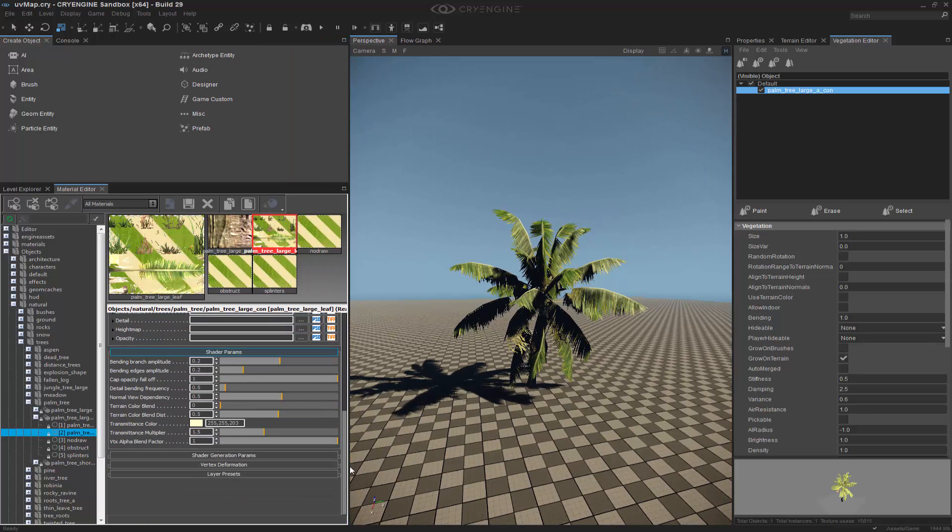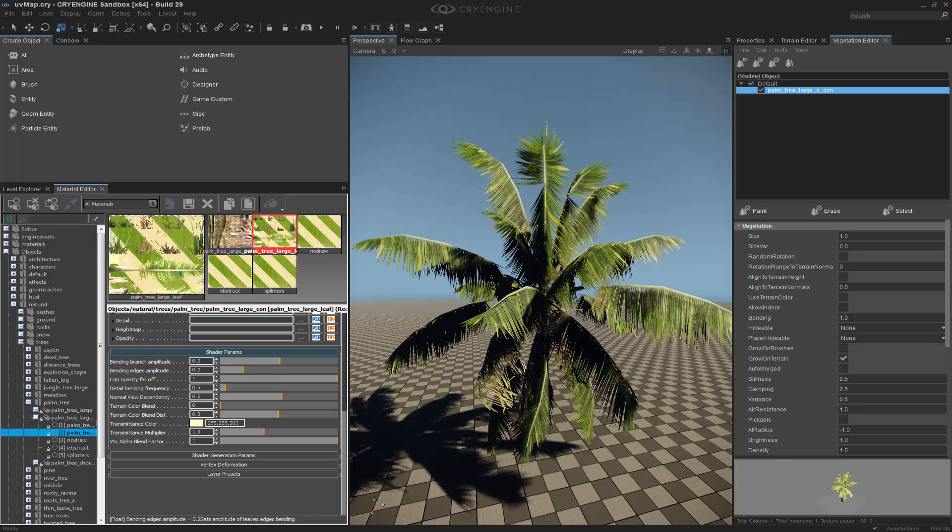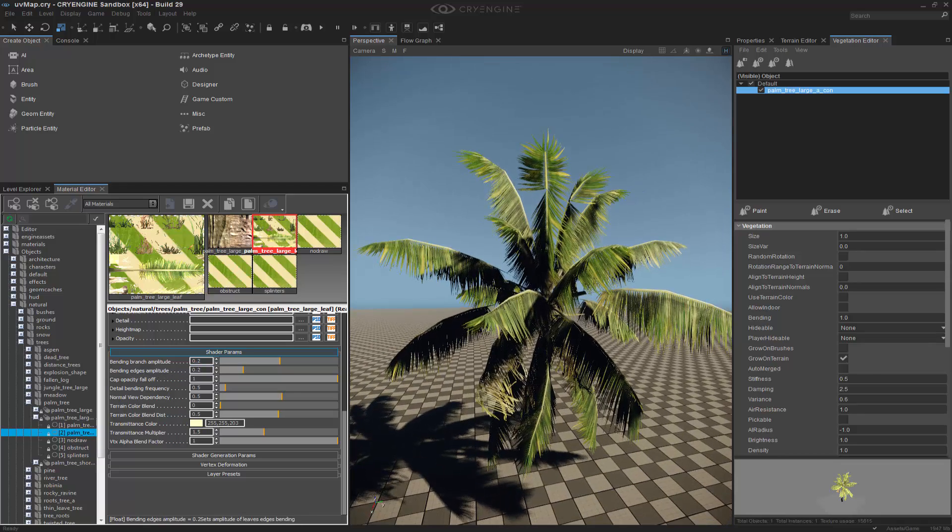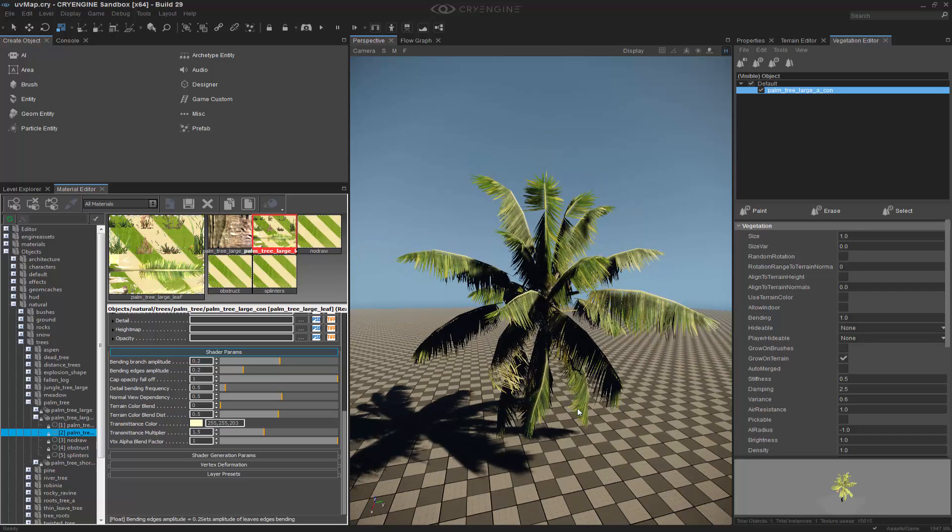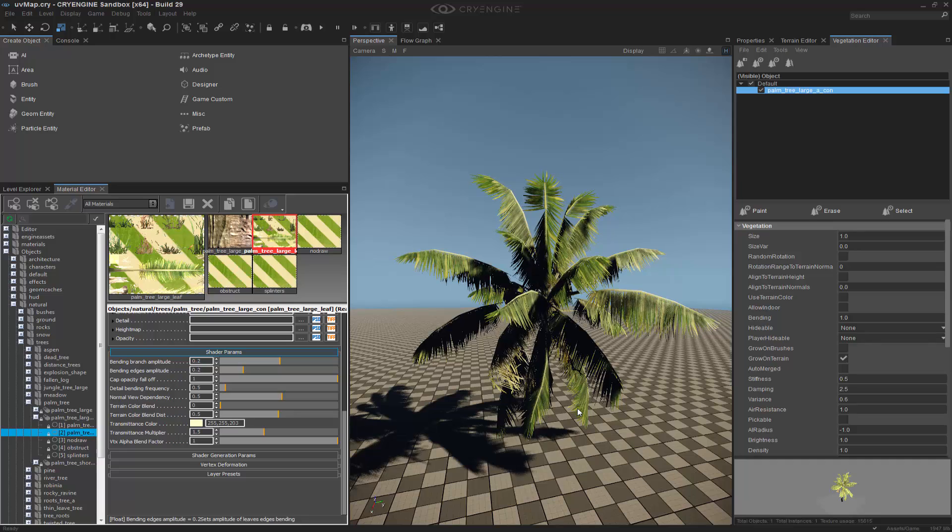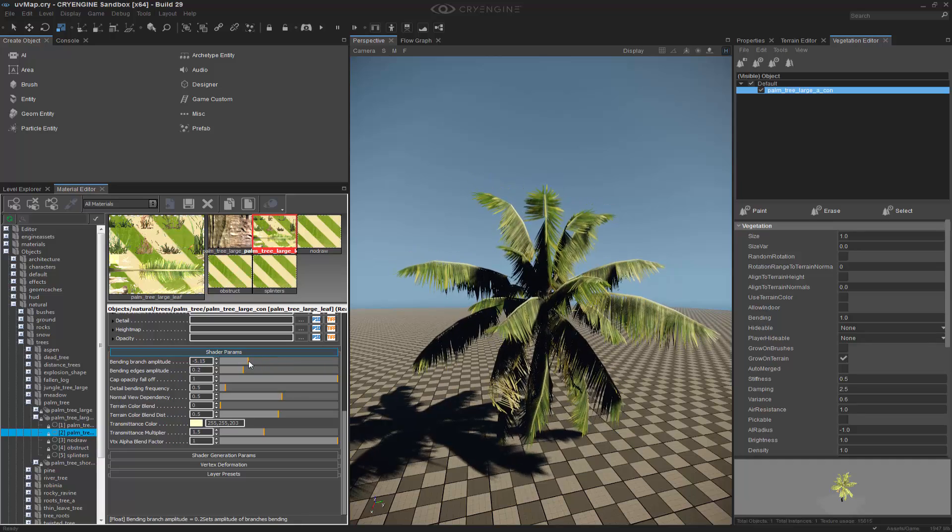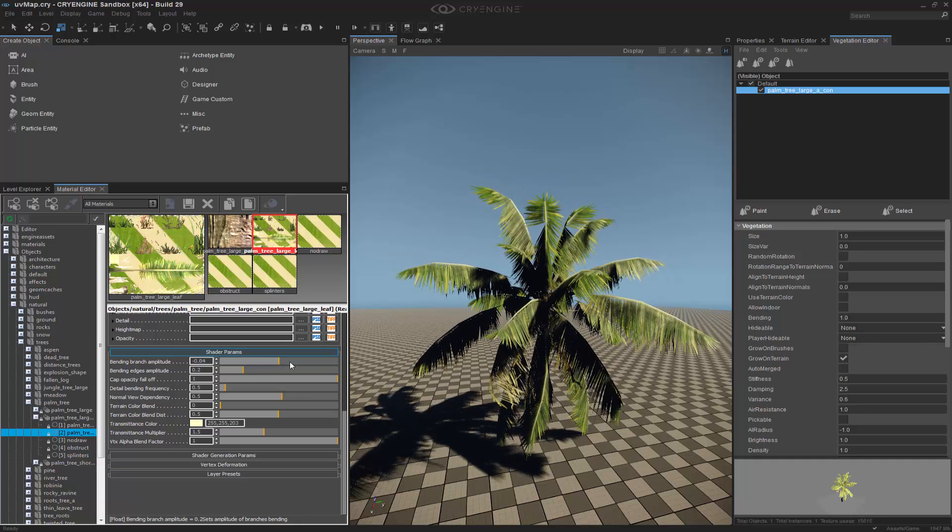If we scroll down, we can see that we have Bending Branch Amplitude and Bending Edges Amplitude, and this is what actually controls the editor functionality for the detail bending. On a whole other end, it's actually vertex coloring, but the material can control it quite a bit, as you can see.